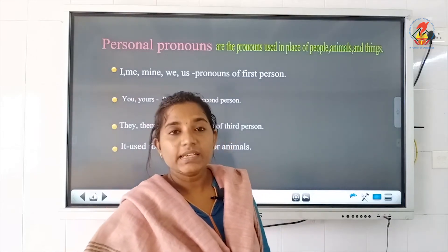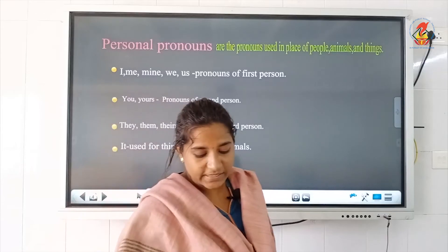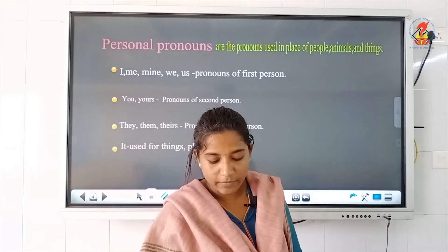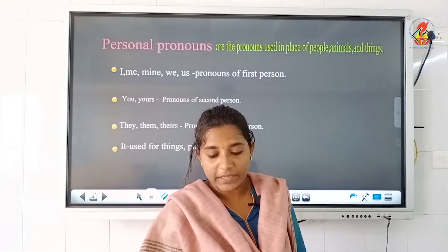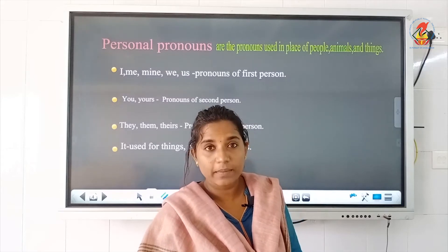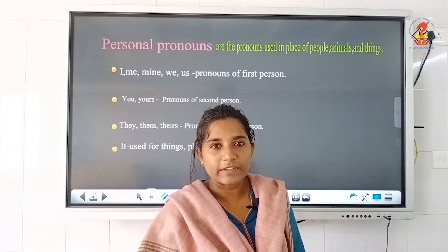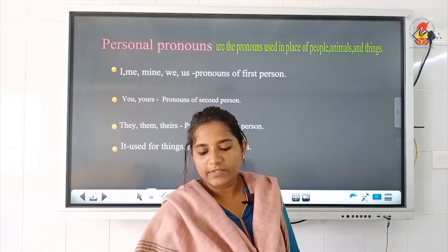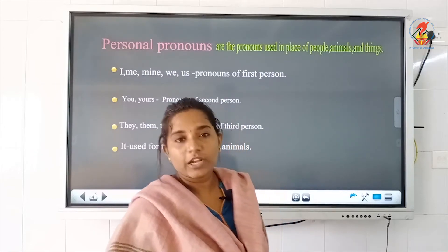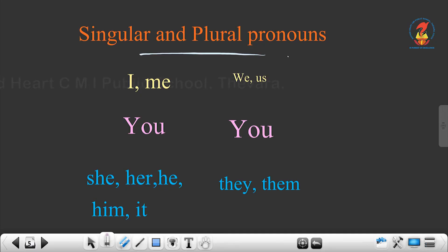The rest of the exercises in exercise F should be done by yourself. Try to do it by yourself and in the next class we will discuss it and I will check it. The next topic is singular and plural pronouns.